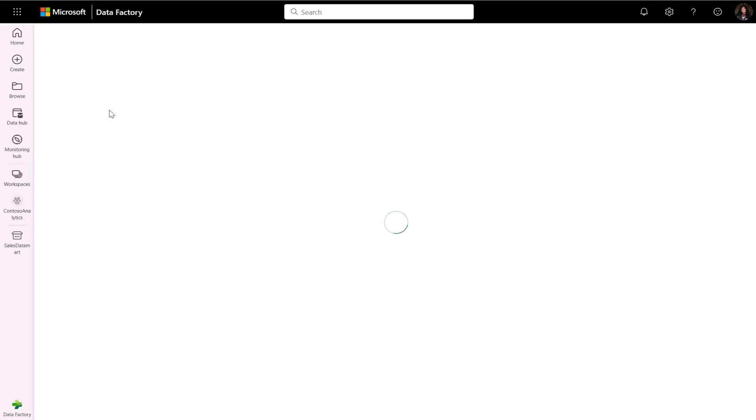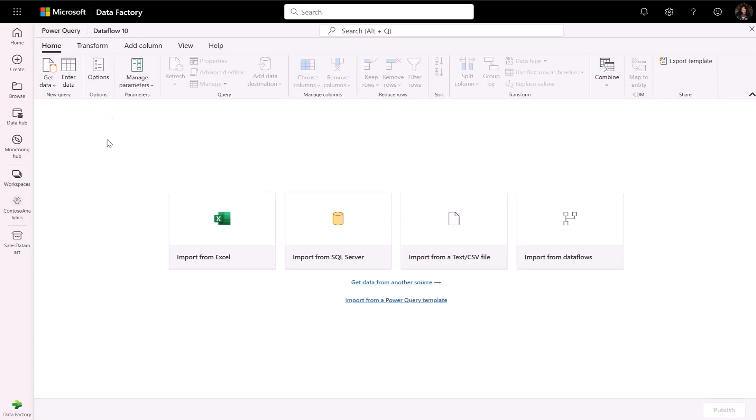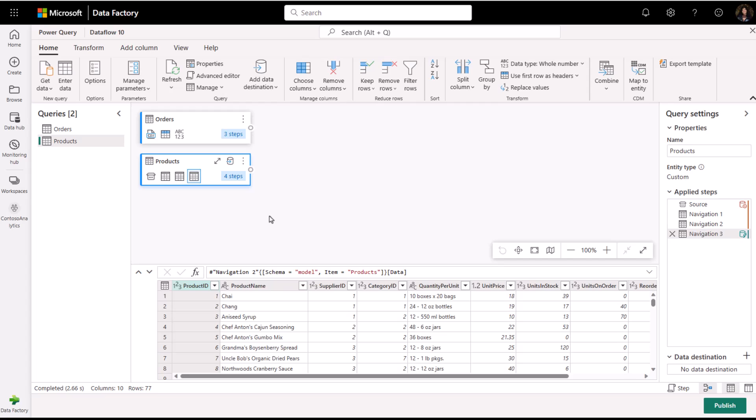Users who are familiar with Power Query will appreciate the familiarity of the low code yet customizable experience. With over 100 connectors, you can get data from many sources.